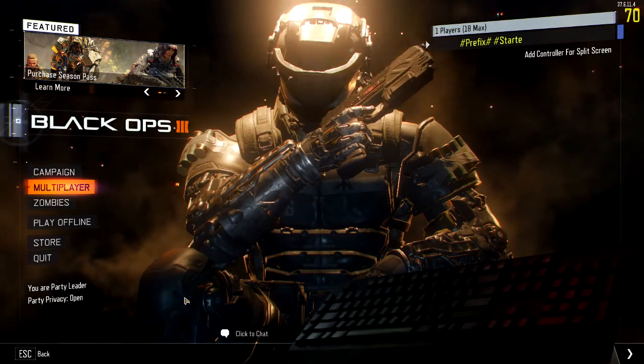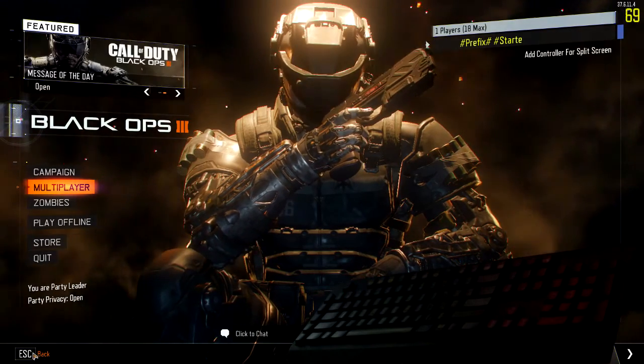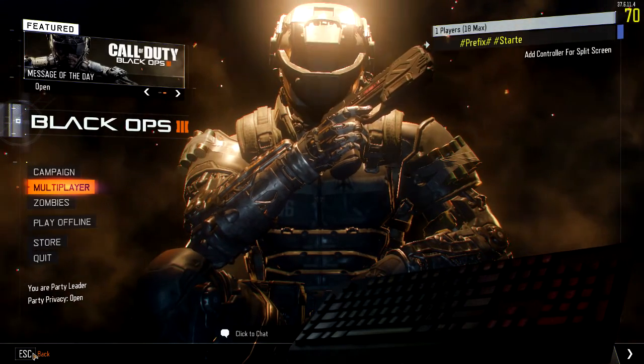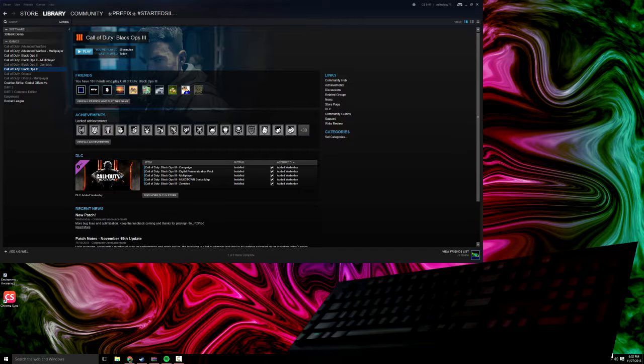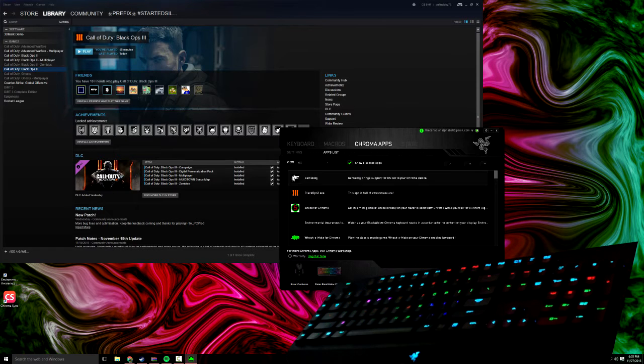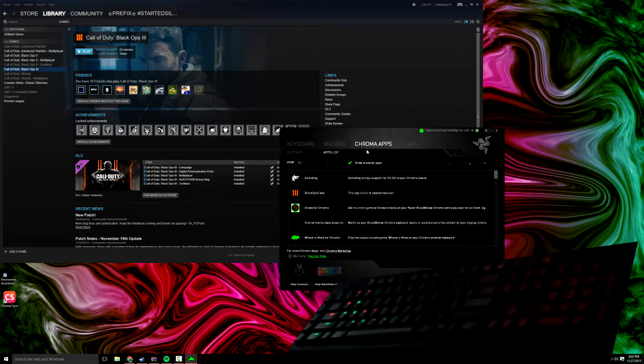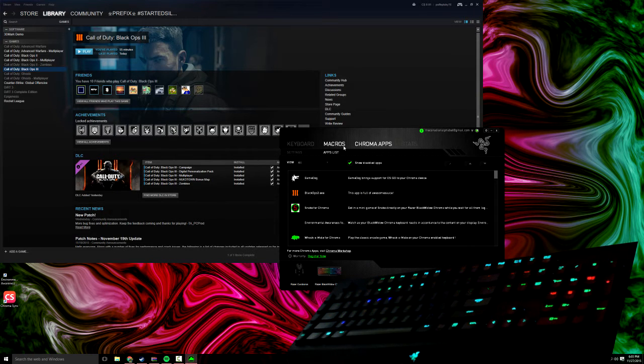But otherwise it's just black. So if you want to still use your custom effects, you're going to want to exit this game. And then you're going to want to double click on your Razer Synapse here.